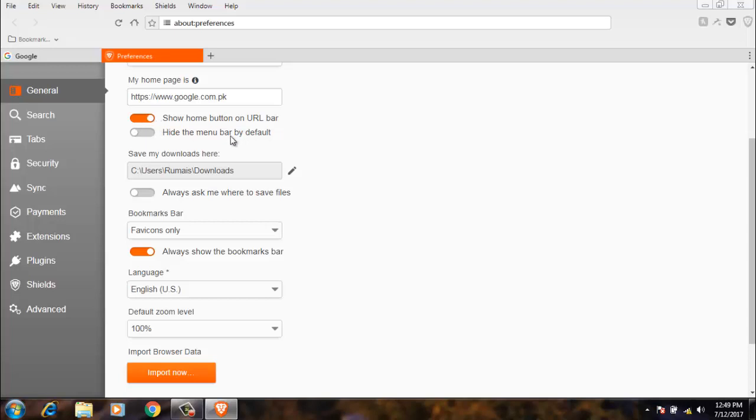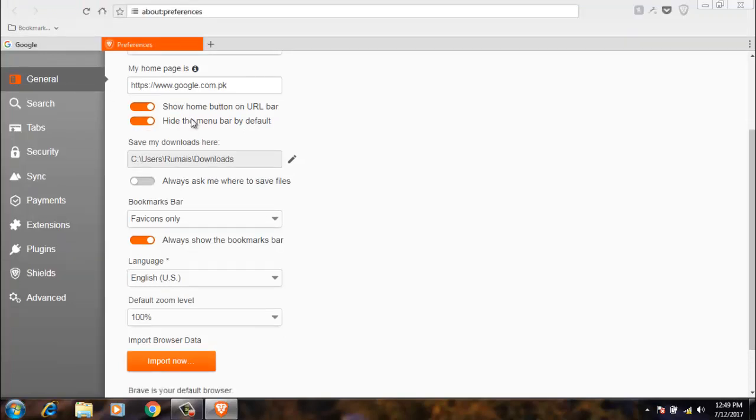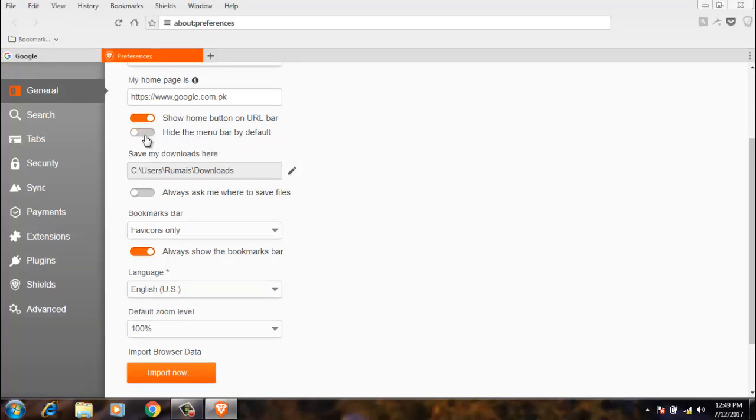Next, I will hide the menu bar by default. It means this menu bar. If you click it here, then it will disappear. And if I click it again, then the menu bar will show again.